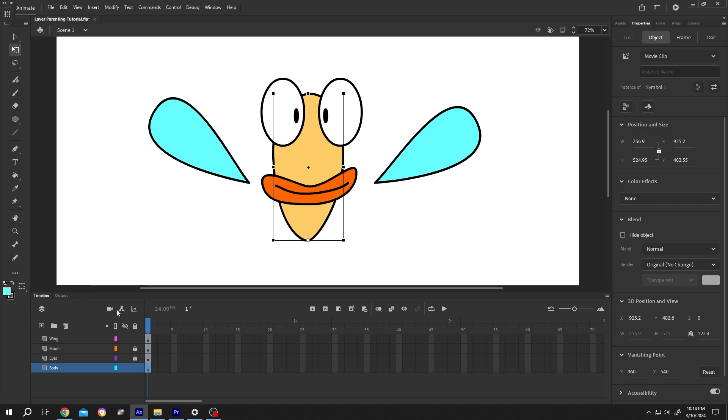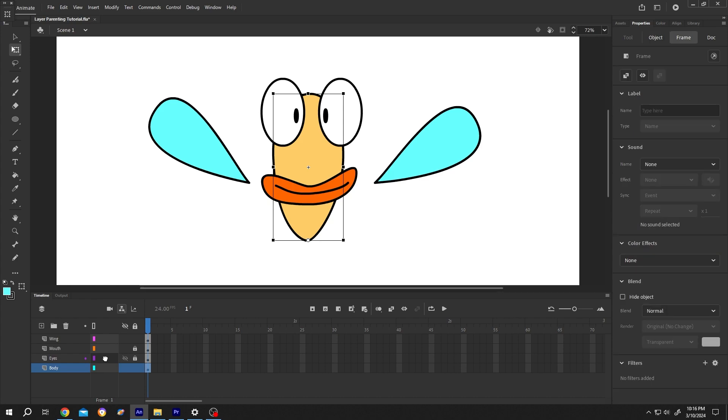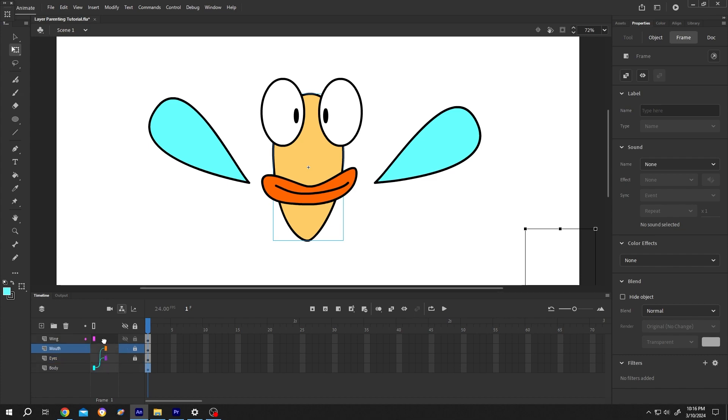Now click on this button to enable layer parenting. From here, the body will be our main object. To make a parent and child relation, left click, hold at the middle, then drag it over the parent, like this. Same for the mouth and wing.